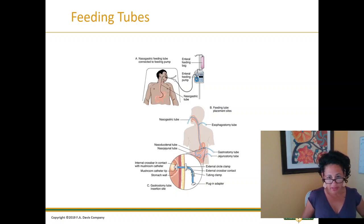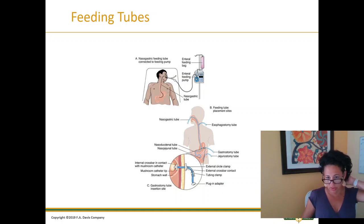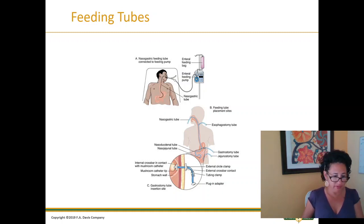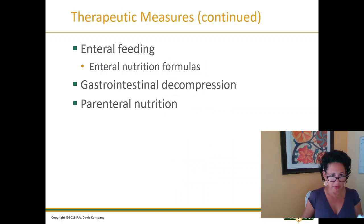That's a feeding pump illustration. A G-tube — most of you have seen those. If not, make sure you definitely review this page with the slide.